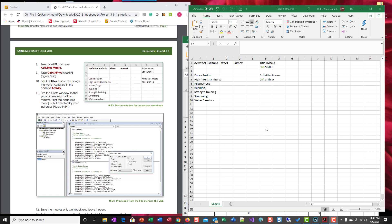Hi, this is Excel chapter 9. We're working on the independent project 9-5. This is the second movie and I am on step number 10.